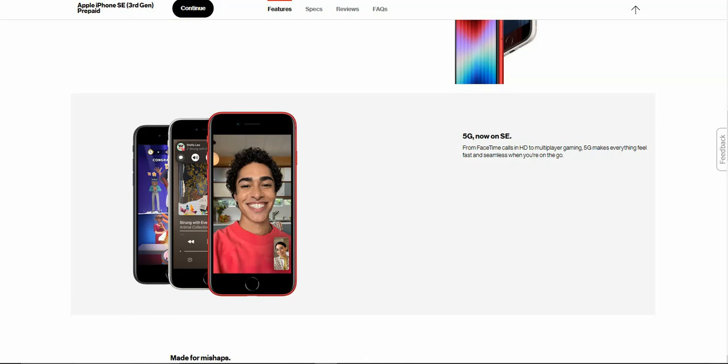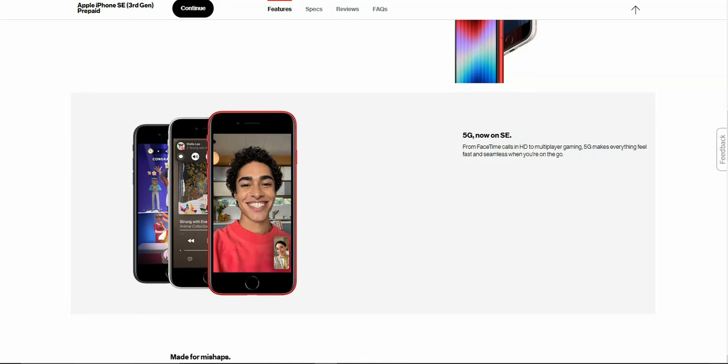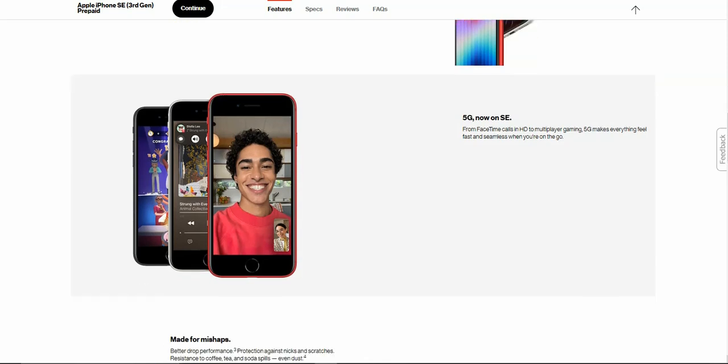If you're looking to get a cheap iPhone with 5G, the iPhone SE is the phone for you. From FaceTime calls in HD to multiplayer gaming, 5G makes everything feel fast and seamless when you are on the go.